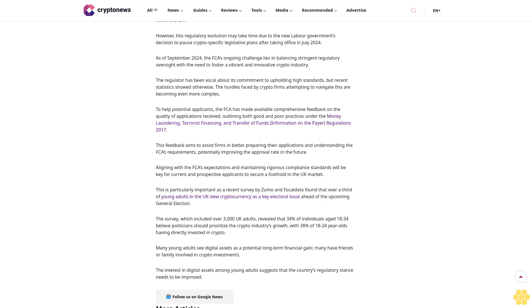This has led some companies to abandon their applications or seek registration in more crypto-friendly jurisdictions, allowing them to continue serving UK customers from abroad. One of the main criticisms of rejected applicants is the lack of transparency and clarity in the FCA's expectations. The FCA has defended its position, noting that it provides detailed guidance to help firms understand the requirements for registration.